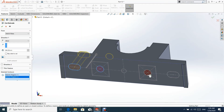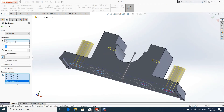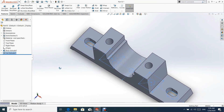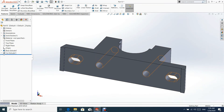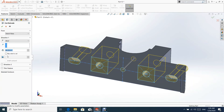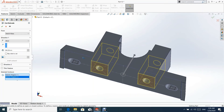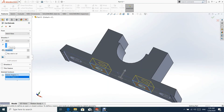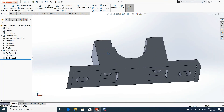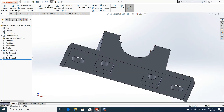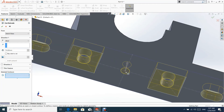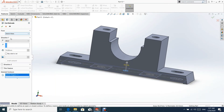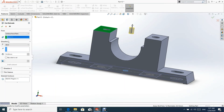Now we shall make an extrude cut for the feature. Now we are going to make an extrude cut for selected contours with a 10 mm cut. Let us make another extrude cut, starting from the upper surface.